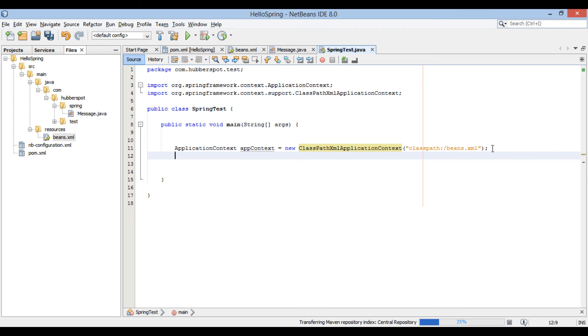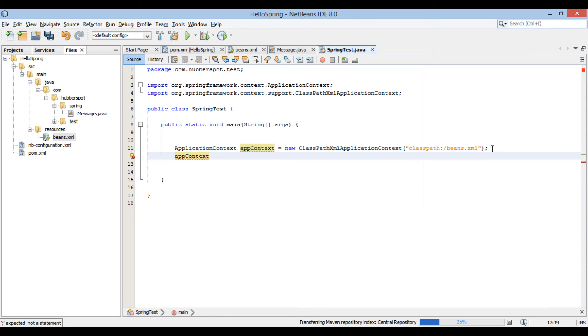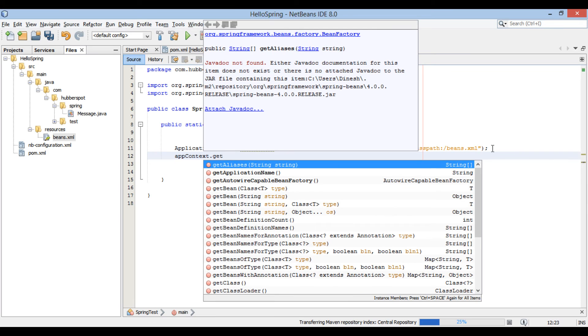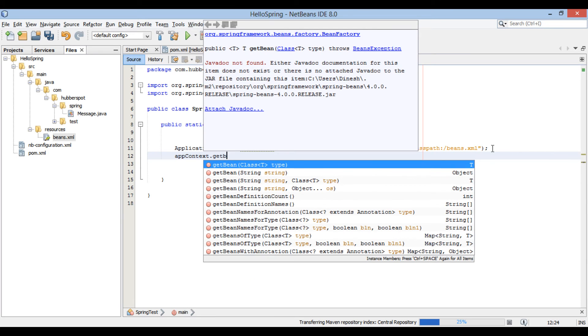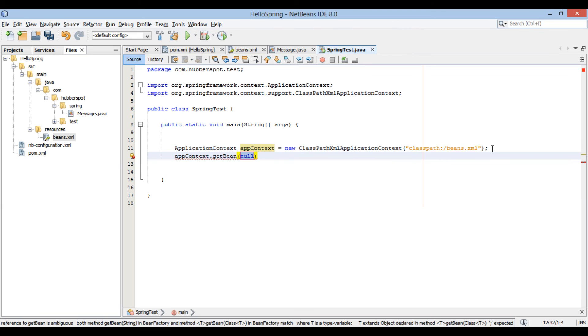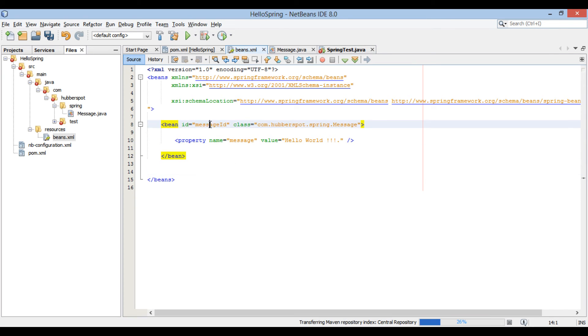In order to get instance of message bean through spring container, use application context getBean method. This method takes in a string, which is the id of the bean defined in spring configuration file. In our case, id would be message id. Based on this message id spring container initializes message bean and provides it to us.